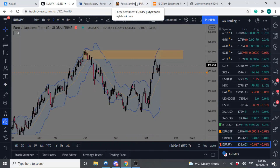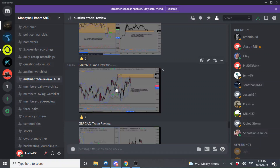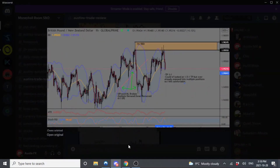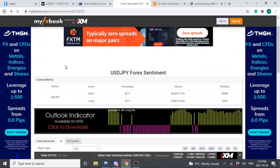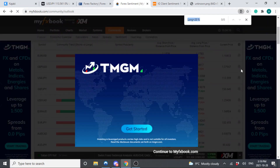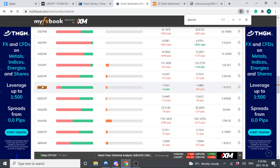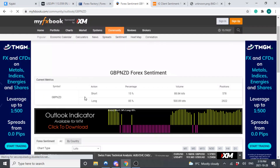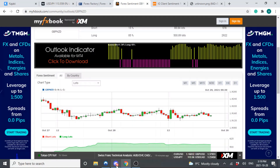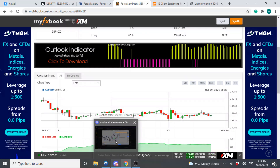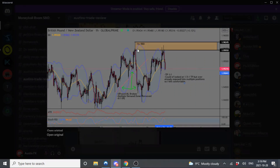Let's talk about another trade review where I took the opposite side of the public money — Pound New Zealand. We can clearly see that 85% of the public money on Pound New Zealand is long. So 85% public long is telling me I want to be taking the opposite side of their trade. I noticed a lot of the public money is long, so I wanted to take the opposite side — I saw a sell signal based on how I trade, so I took the selling opportunity.